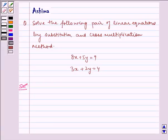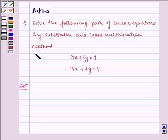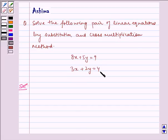Hello and welcome to the session. Let us understand the following question today: solve the following pair of linear equations by substitution and cross multiplication method. Given to us is 8x plus 5y is equal to 9, and 3x plus 2y is equal to 4.